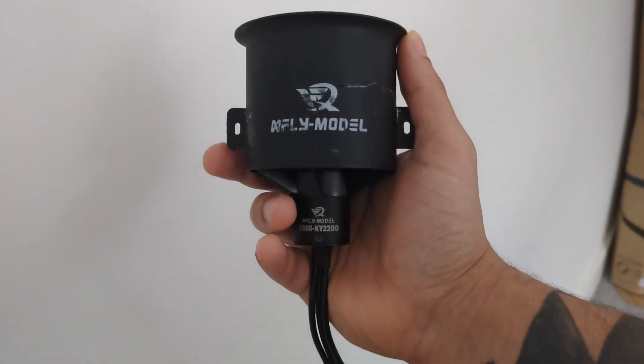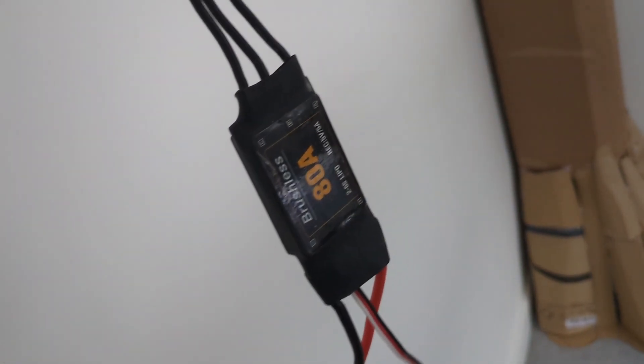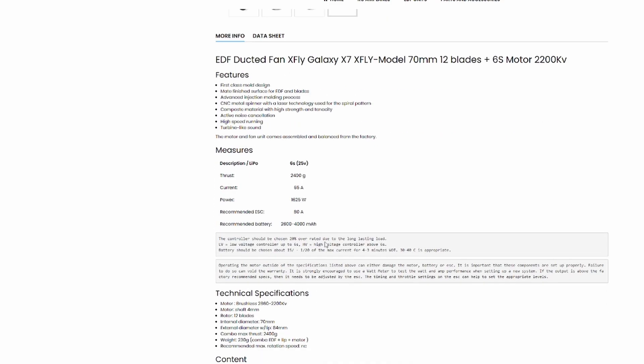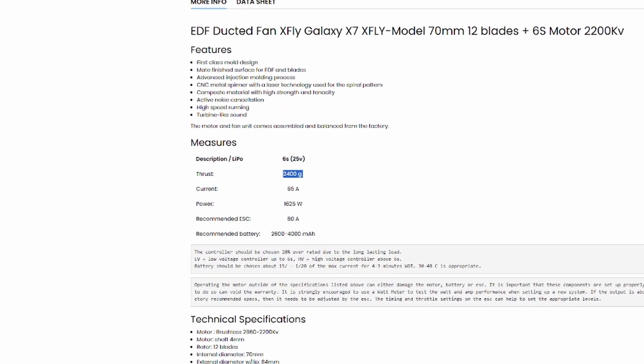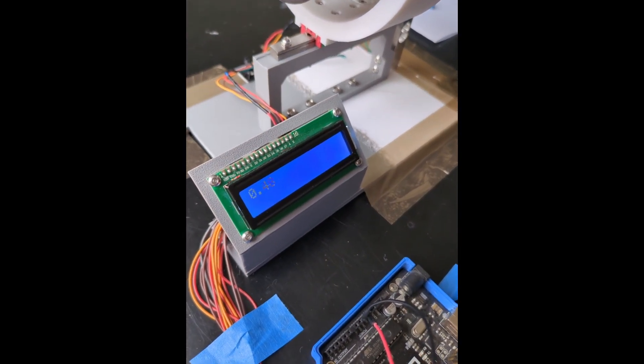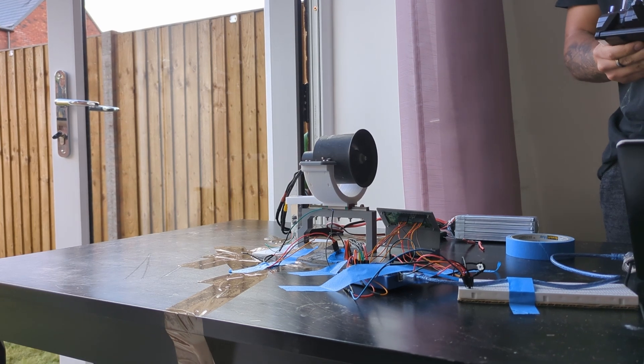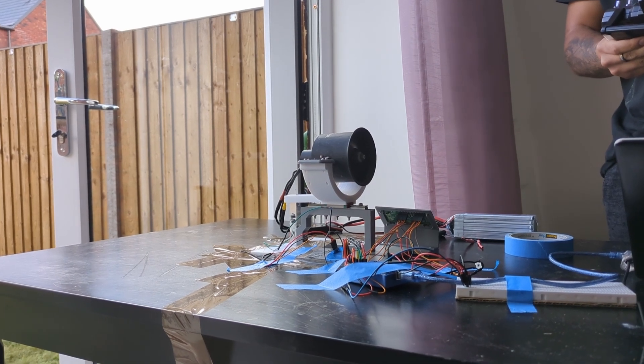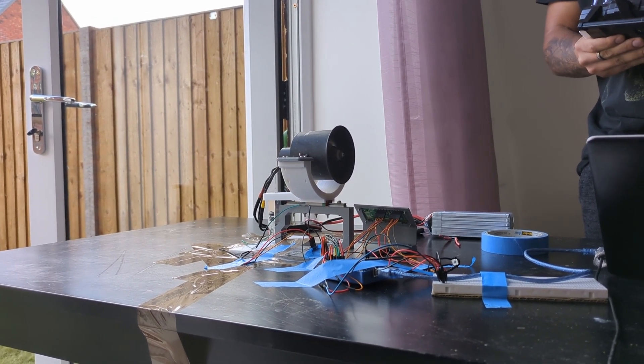I'm using a 17mm X-Fly motor for all these prototypes. It produces around 2.4kg of thrust, according to the datasheet. I was only able to achieve 2.2 on my homemade thrust stand. Admittedly, that could be due to the inaccuracy of my own design.